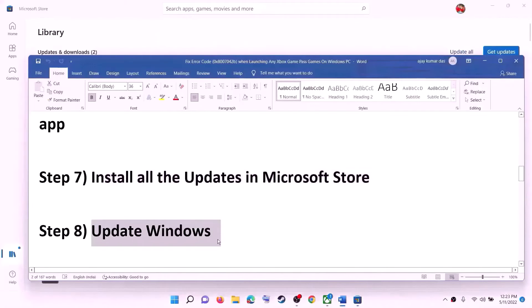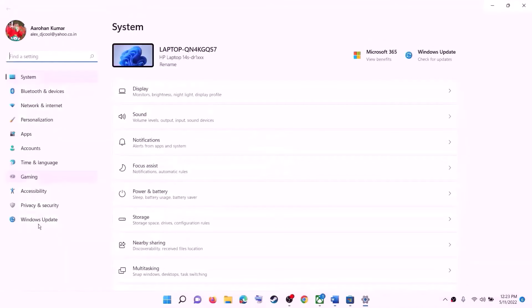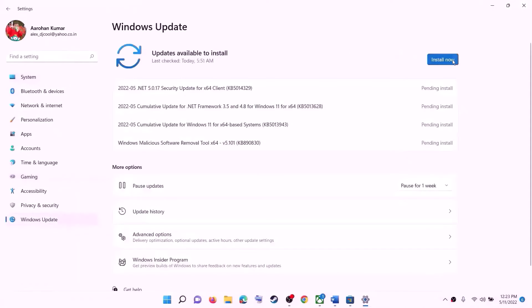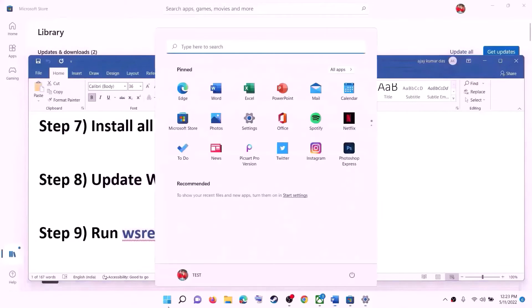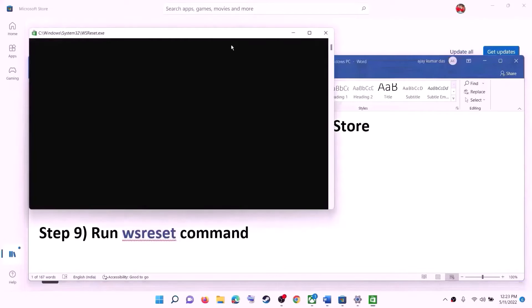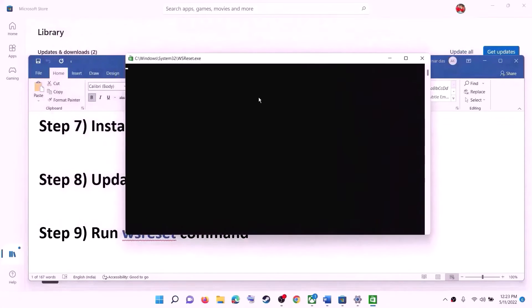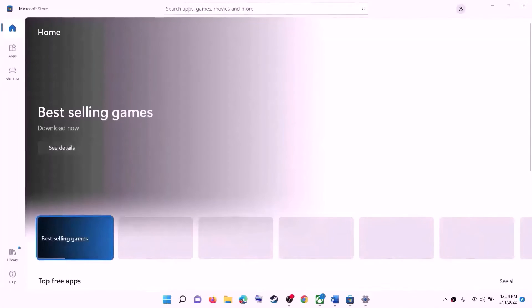The next step is to update Windows to the latest version. Go to Start menu, click on Settings, then click on Windows Update (or Update and Security), click on Check for Updates, and install all updates. After installation, restart. The next step is to run WSReset — type WSReset in the Windows search box and click on it. A black screen will appear; do not close it. It will go away on its own and open Microsoft Store. Once the black screen is gone and Microsoft Store opens, try to launch the game.